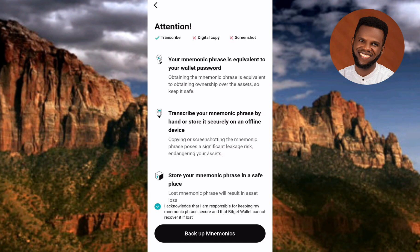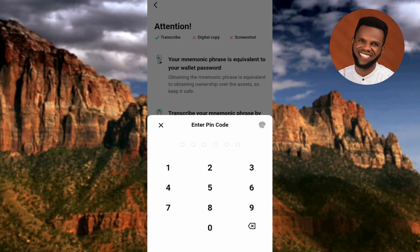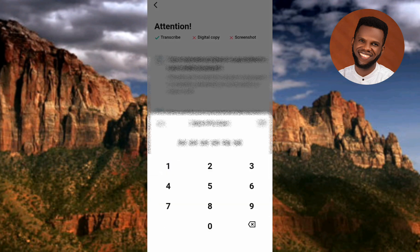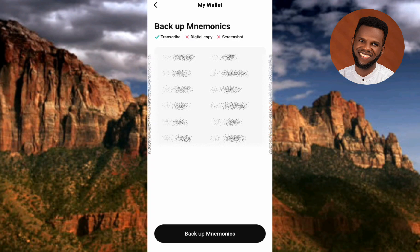What they're saying is that your mnemonics phrase is your recovery phrase — anyone who gets it will be able to access your wallet and the funds inside it. Tap on 'Backup Mnemonics.' You'll be required to enter the PIN code you just created. Here is the mnemonics phrase — allow Bitget Wallet to access your photos if prompted.